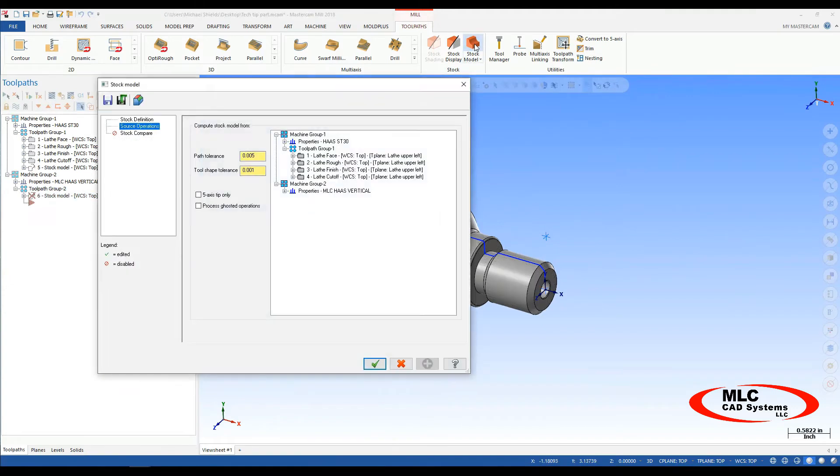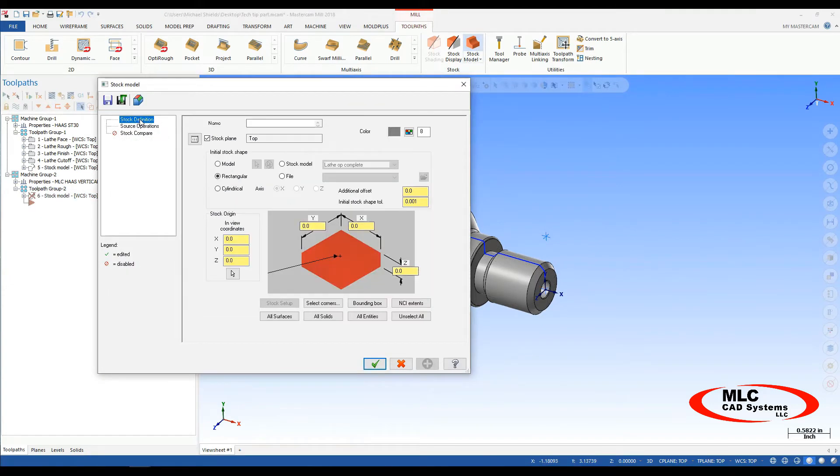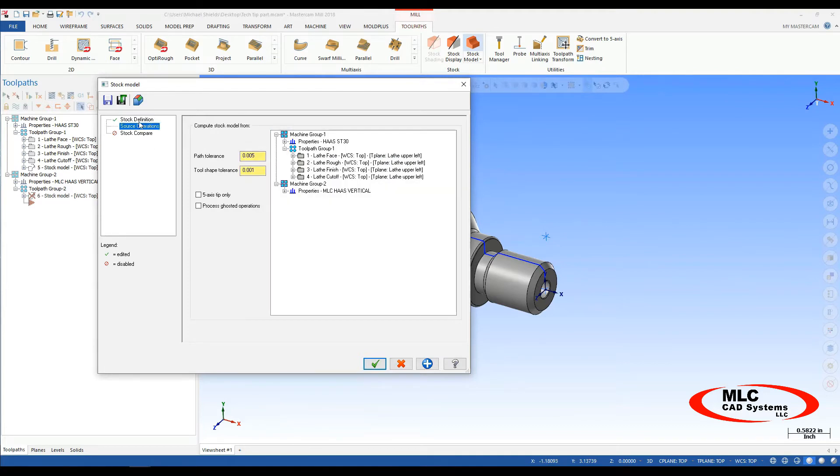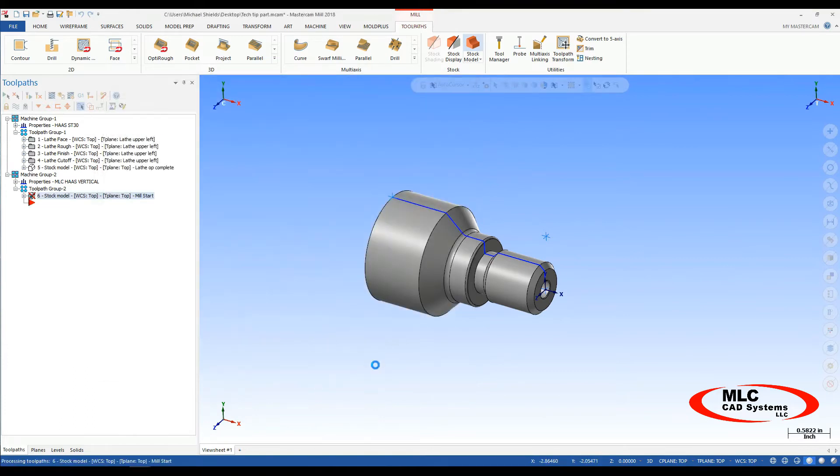Now the first thing in here I want to do is do another stock model. So stock model. My definition, I'll give it a name, I'll say mill start. And here I'll do the stock model. My start definition is from my stock model. No source operations. Say okay to that.